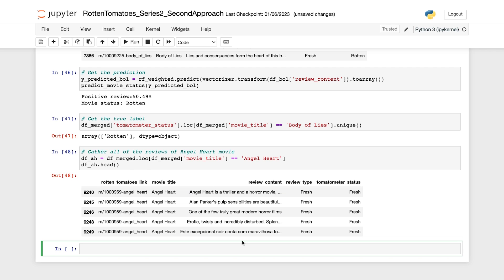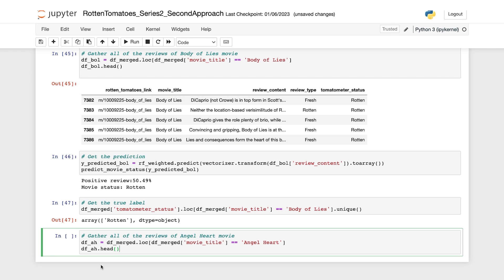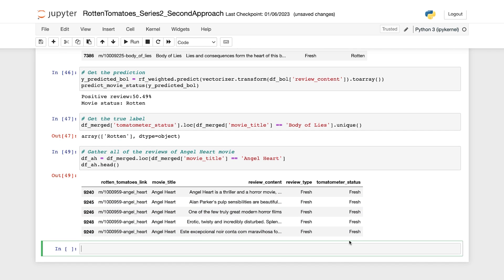So the same way we're gathering all the reviews and using the head method to review the first few lines of the reviews. So the following code filters the data frame to include only the reviews for the movie Angel Heart and also reviewing the first few rows of the filter data frame. And here are the first few rows.